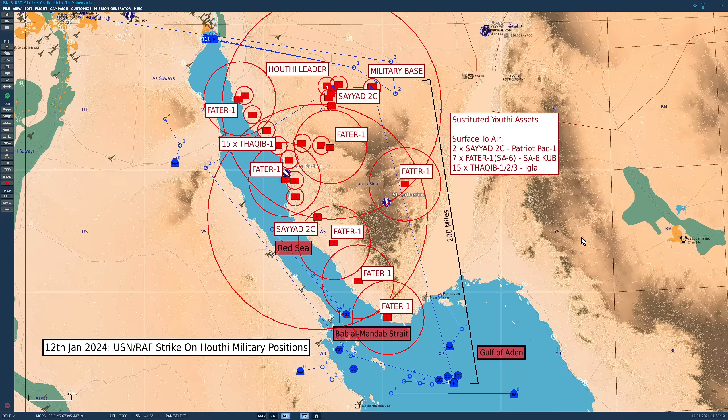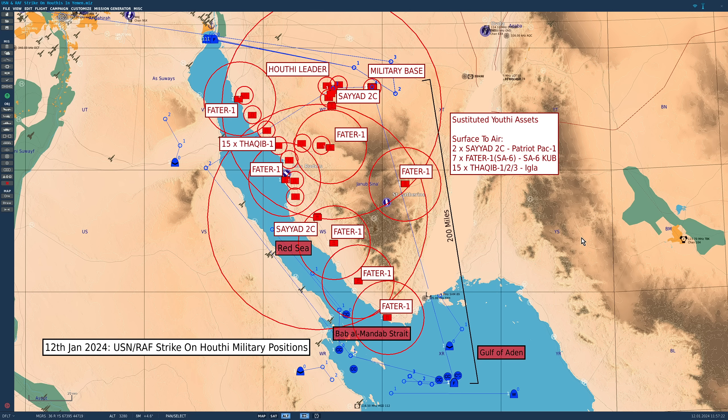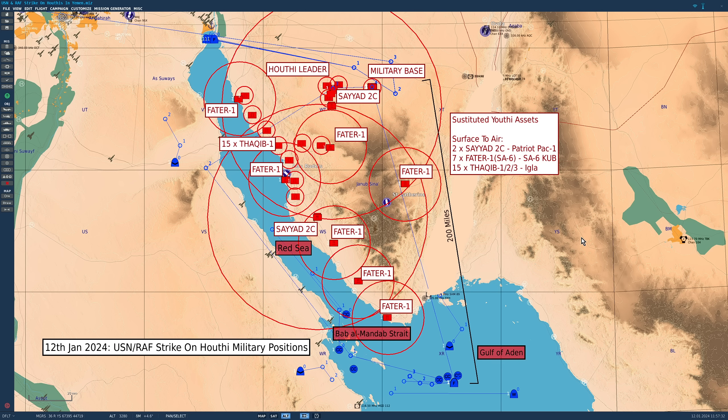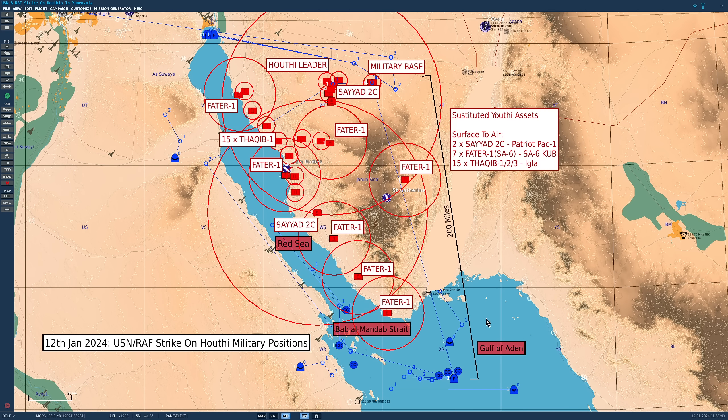Hello valued viewers, I hope you're all doing very well. You guys have asked us if we could simulate a large joint US and UK strike on the Houthi militants in western Yemen. First, geography. For today, this is the Gulf of Aden. This is the Bab al-Mandab Strait leading to the Red Sea here.